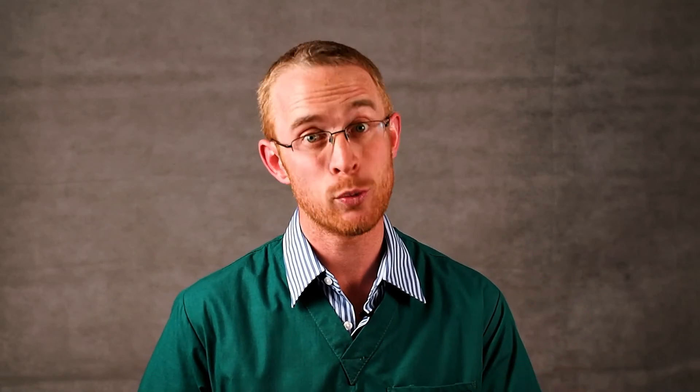Body condition scores vary for a pet when scored by different individuals, so it may be that the score you give your pet is a little off. I've said it before and I'll say it again — your vet is the best place to get weight loss and dietary advice specific to your pet.